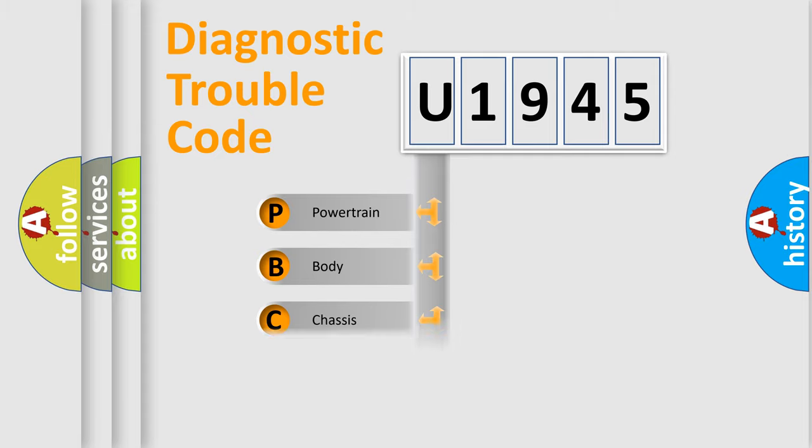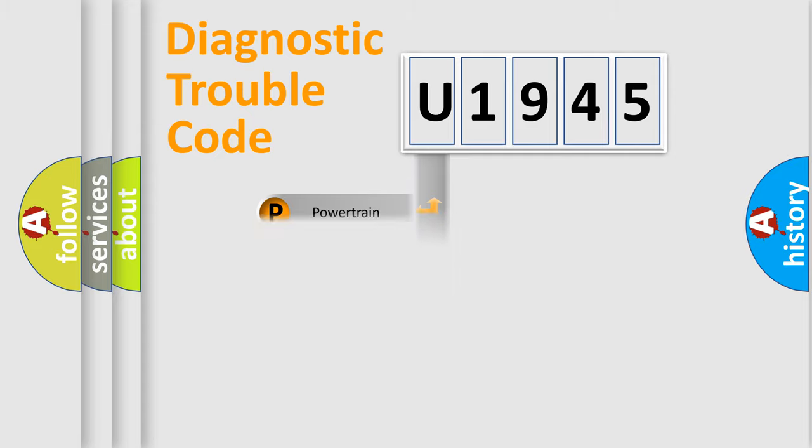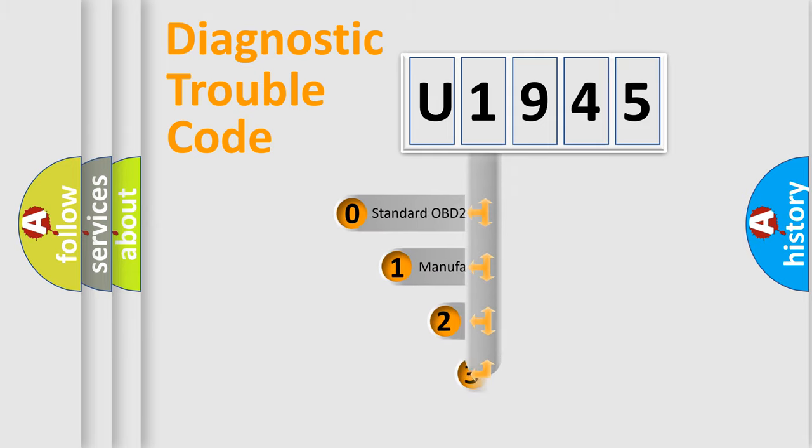Powertrain, Body, Chassis, Network. This distribution is defined in the first character code.